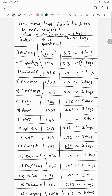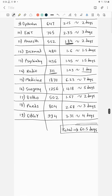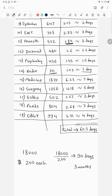You can pause the video and write down the total number of questions according to each subject. The total number of questions is approximately 18,000. So if you can solve 200 questions each day, you can finish the whole syllabus in 90 days — that is, 3 months.